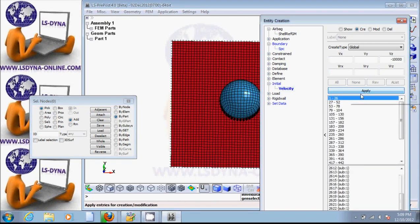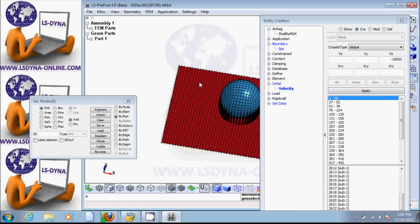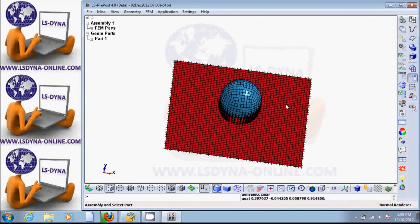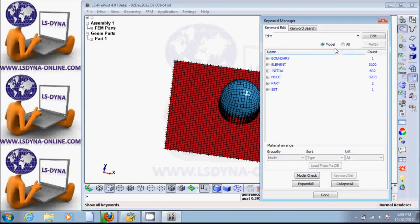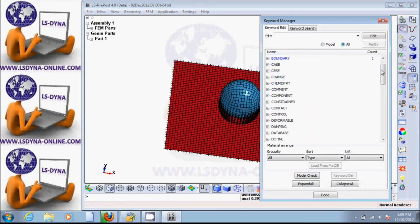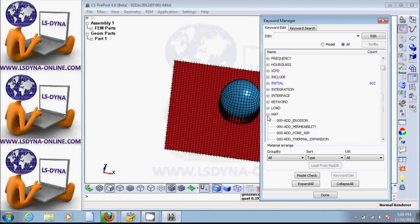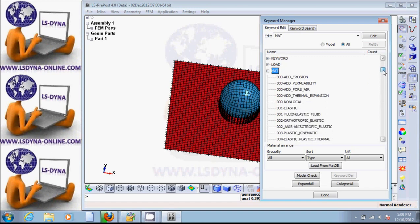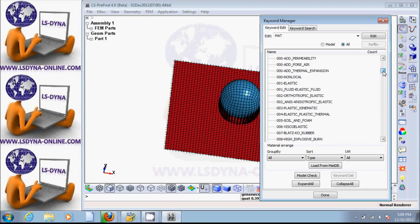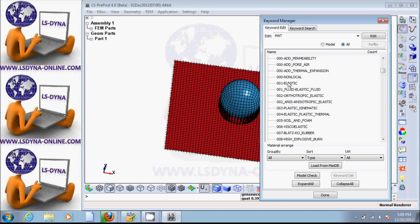So now the ball is given initial velocity and we can close this window. Now let's create section and material, and then assign them to the plate and the ball. To do that, we need to go to the Keyword Manager and all the keywords. Let's first create a material — scroll down until we find material. Let's create two material models. Start with material 1 — elastic. Edit, new ID.